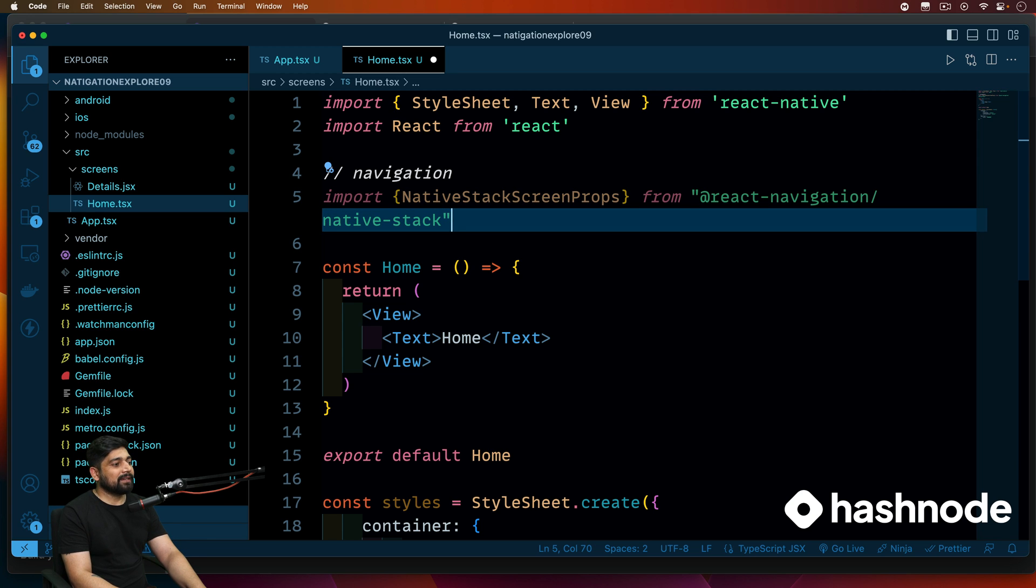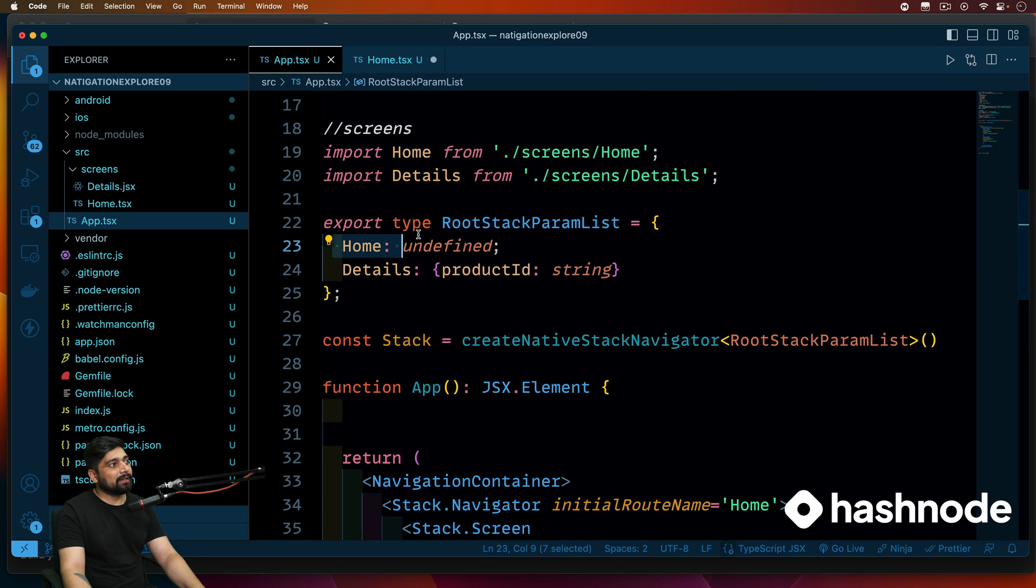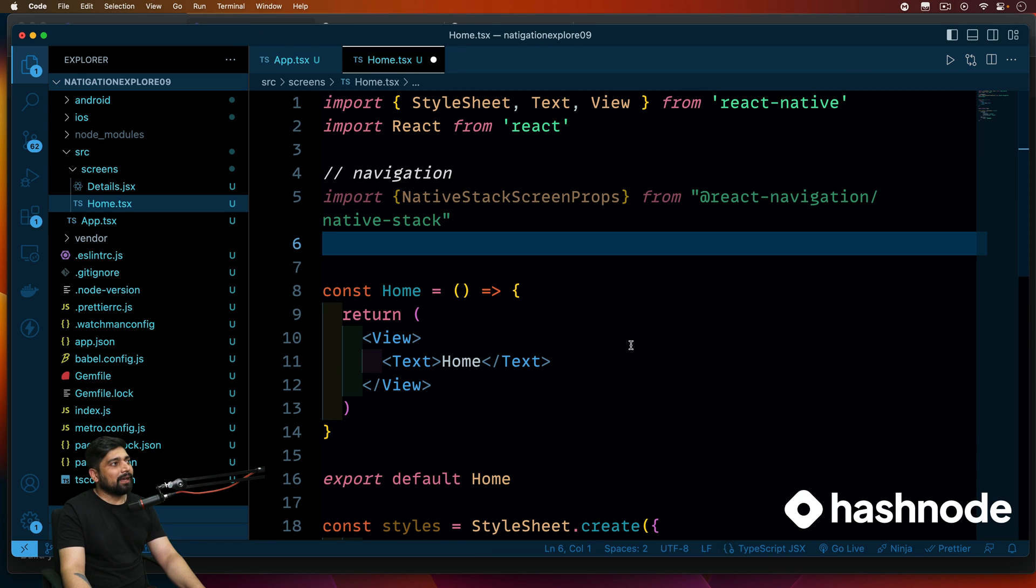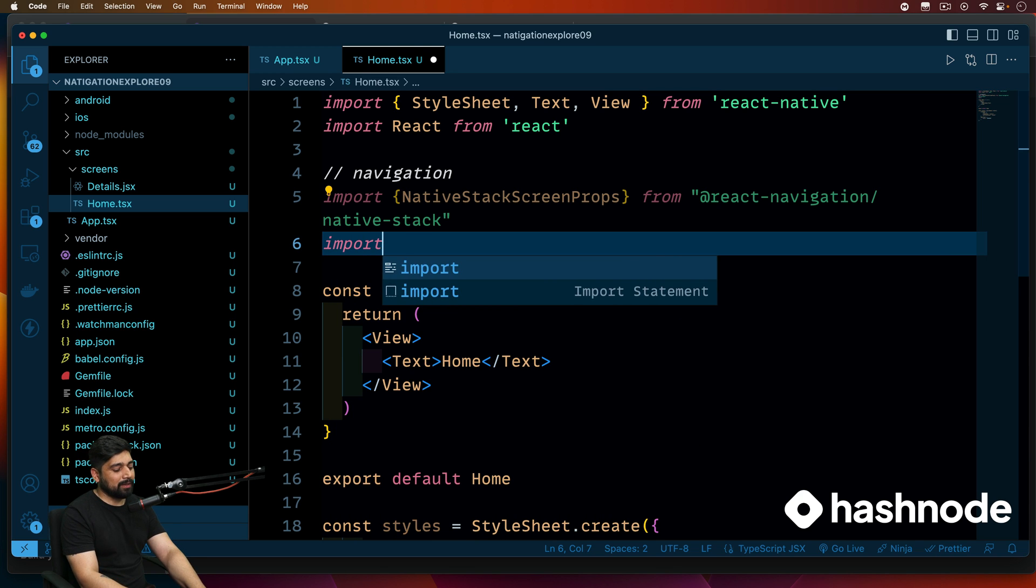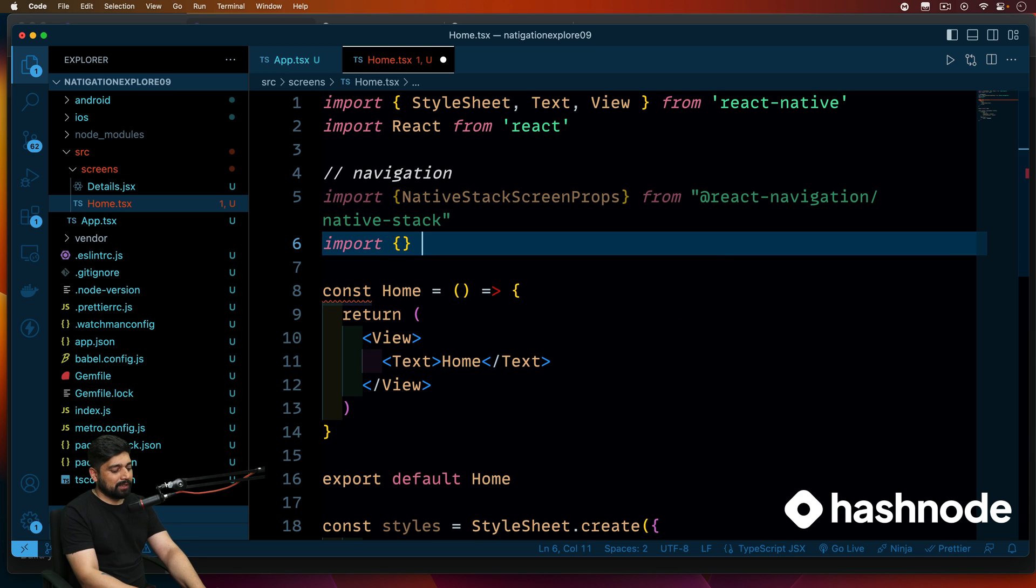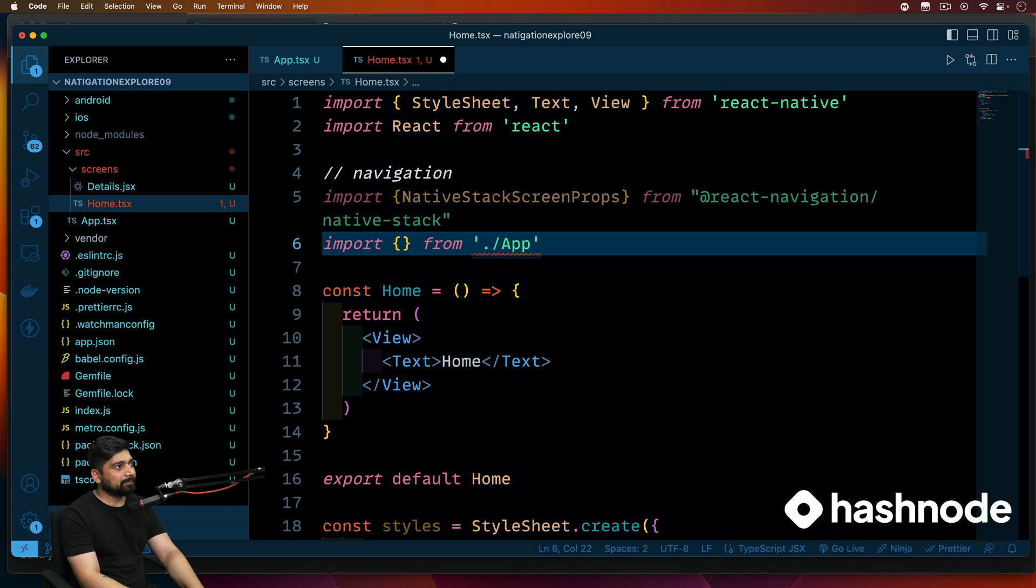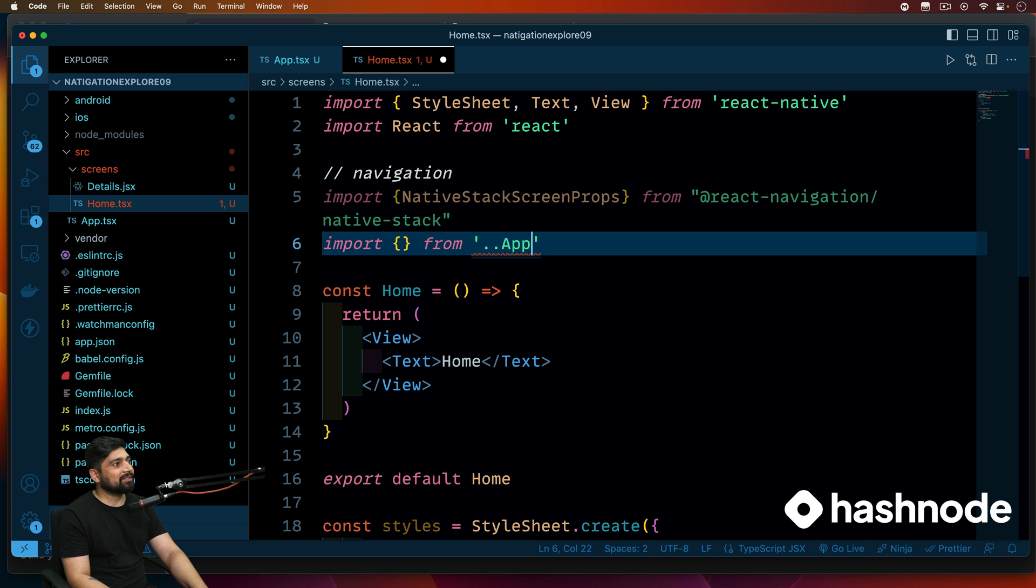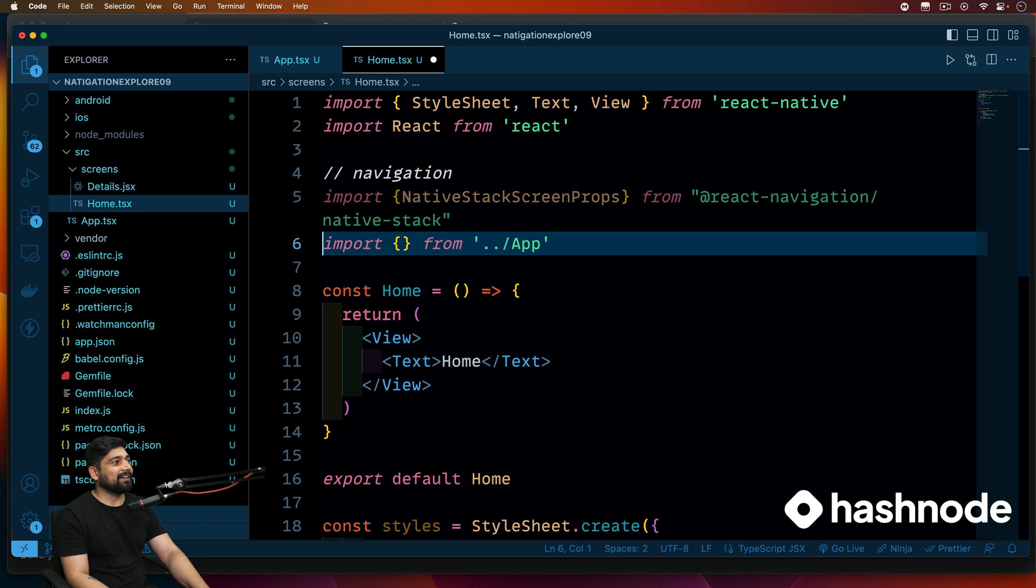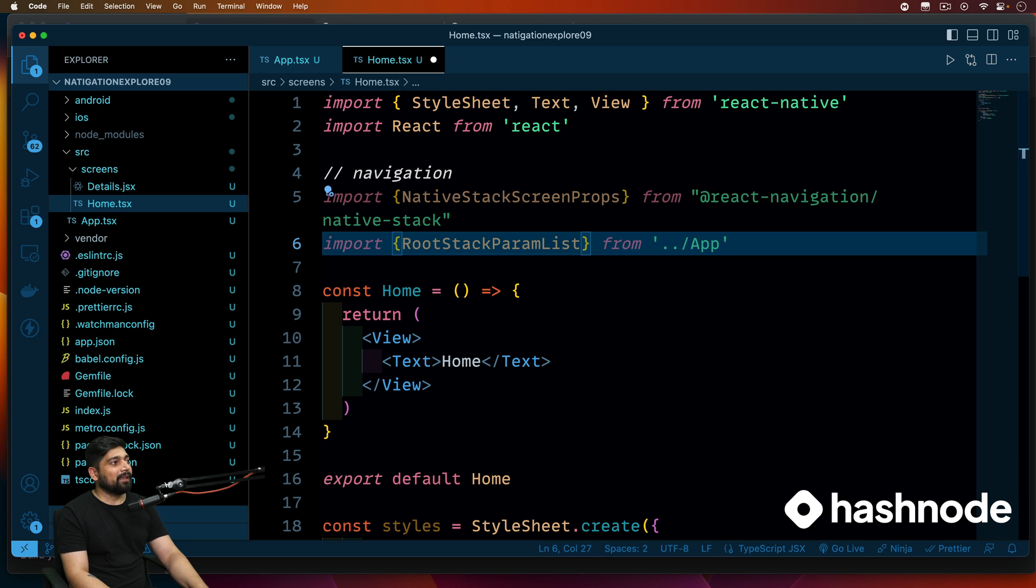Okay so that's the first thing. The second thing that we are going to need is to import this guy. Remember we exported this root stack param list. It's not compulsory, it's an optional thing for the type safety, but we're going to go ahead and import that. So this is going to come from the app directory. We need to go one directory back dot dot slash and then app. The two things, the most important thing. These are all done.